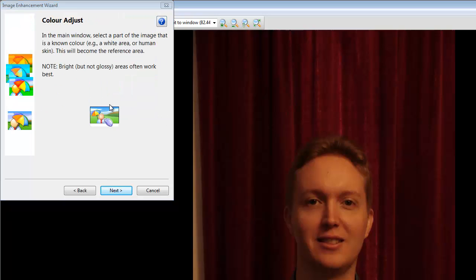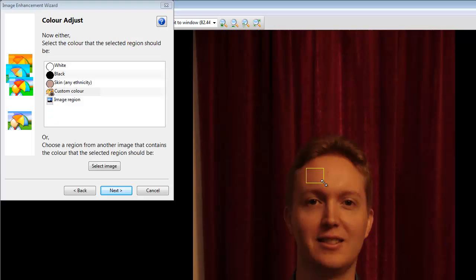It now asks you to select a distinctive part of the image. And skin colour's always distinctive, so I'm going to select a part of the head here. By the way, when you're choosing an area, generally try to choose a brighter area, but not a glossy area. You want the colour of the skin, or whatever it is that you're selecting, and not the colour of the lights reflecting off a glossy surface.